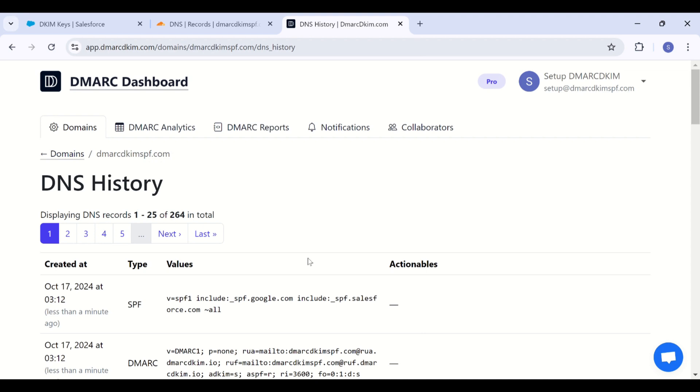So guys, that's all you need to do for authenticating your Salesforce emails. And after doing this, your emails will not go to the spam folder and they will be protected against scams. If you have any queries, feel free to ask in the comment section. If you want our help in setting up your domain authentication, then you can go to the link in the description for scheduling a meeting. And one of our experts will help you out with your domain authentication process.